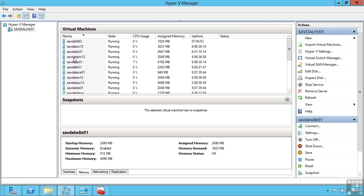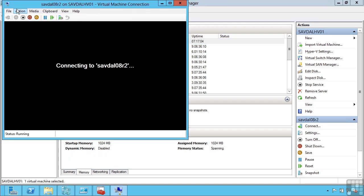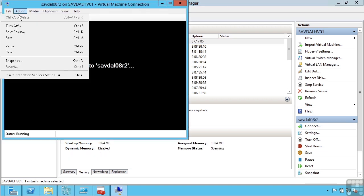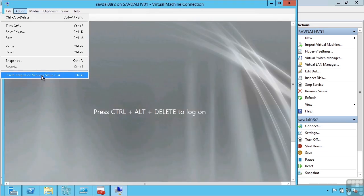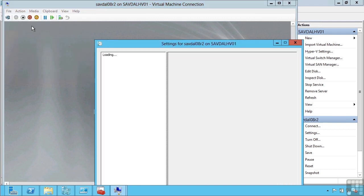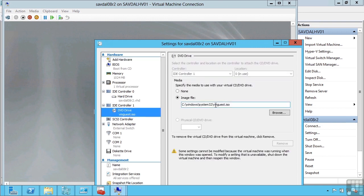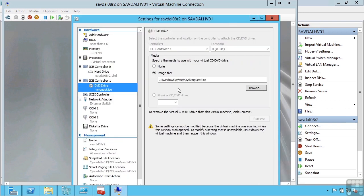This is actually a very simple process. So if I for example select a 2008 machine, I can do action, insert integration services setup disk. All this actually does is now map an ISO file into the DVD drive of that virtual machine. So I don't have to use this. I could take this ISO, extract the files and put them on a share somewhere.